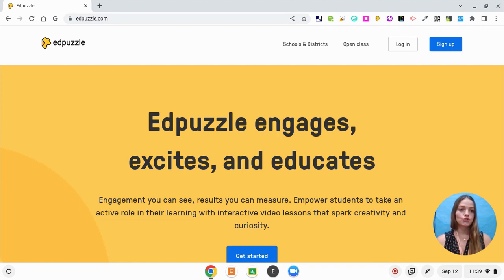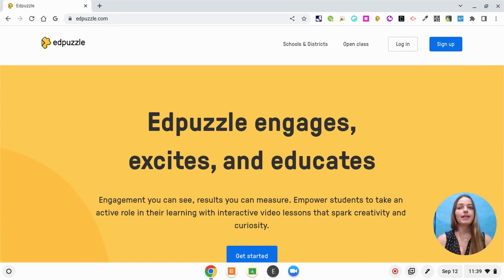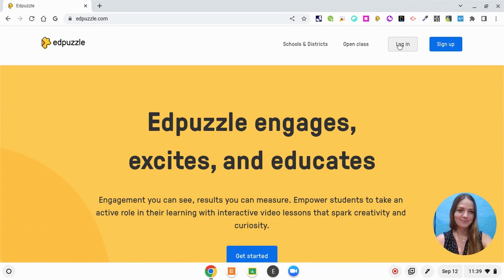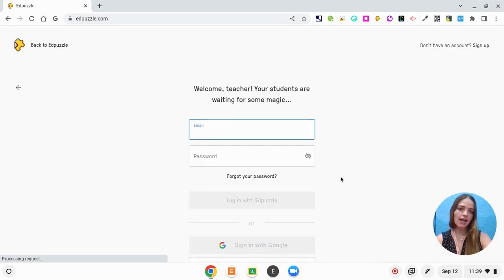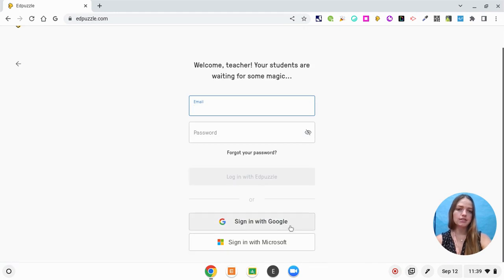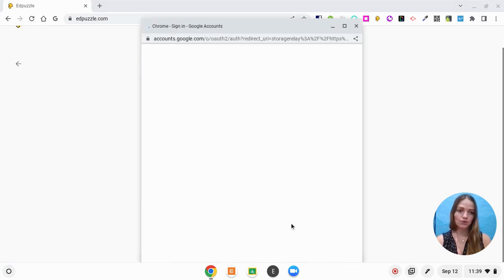I'm also going to show you how to look at their discovery library to find videos that are already pre-made with questions. To begin, I'm going to log into Edpuzzle with my Google credentials and get started. When I click login I'm going to let it know that I'm a teacher and I'm simply going to log in with Google.